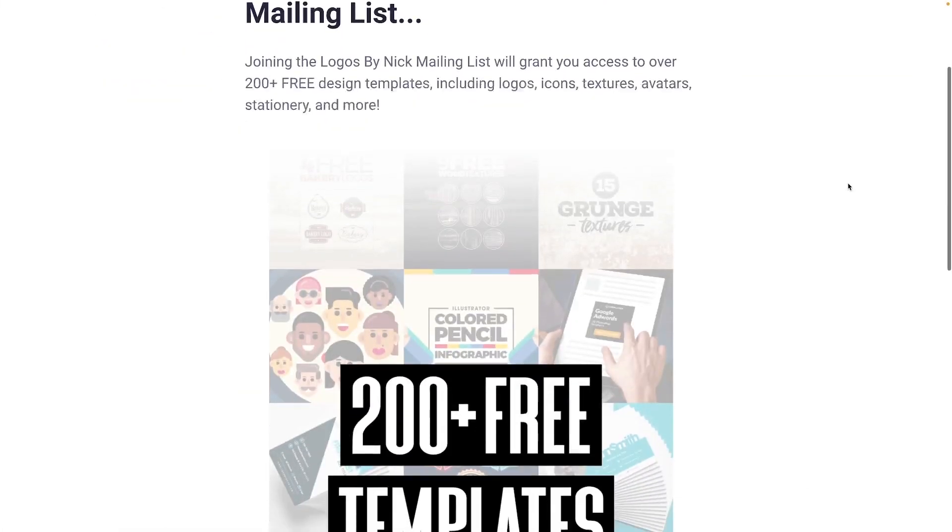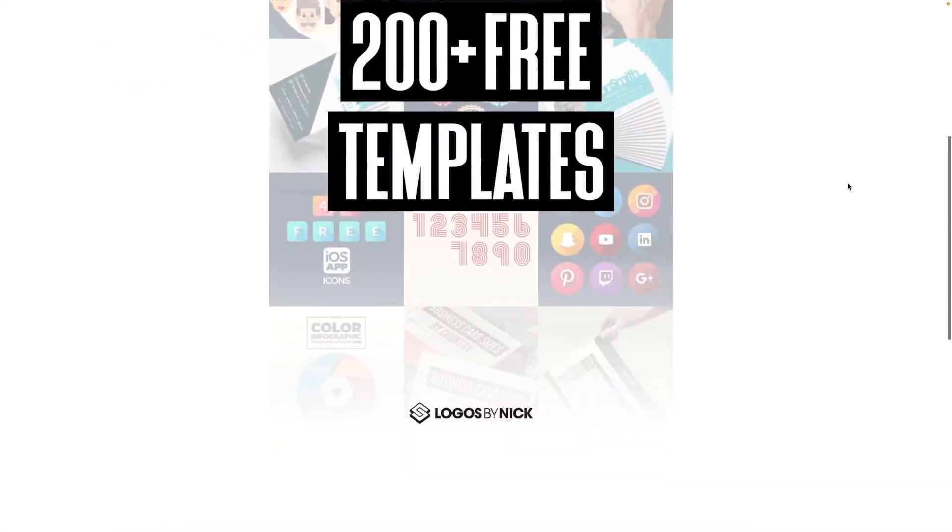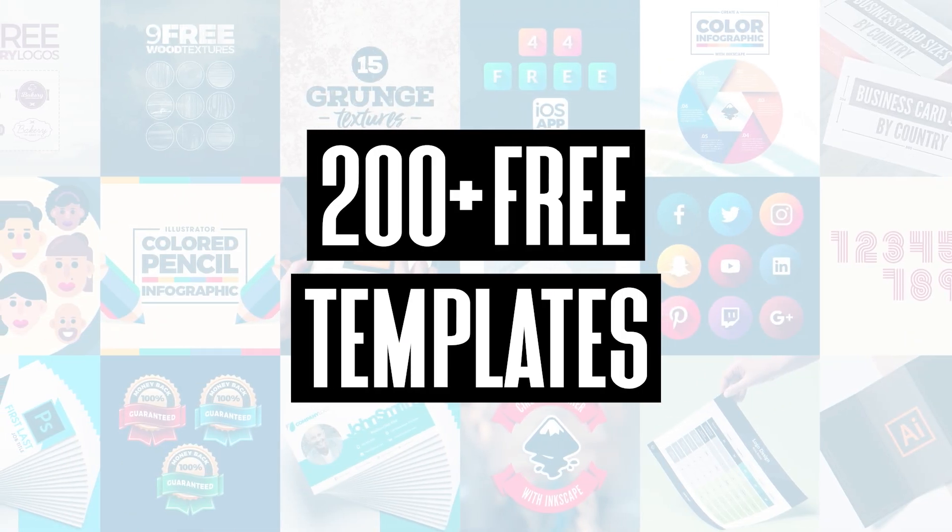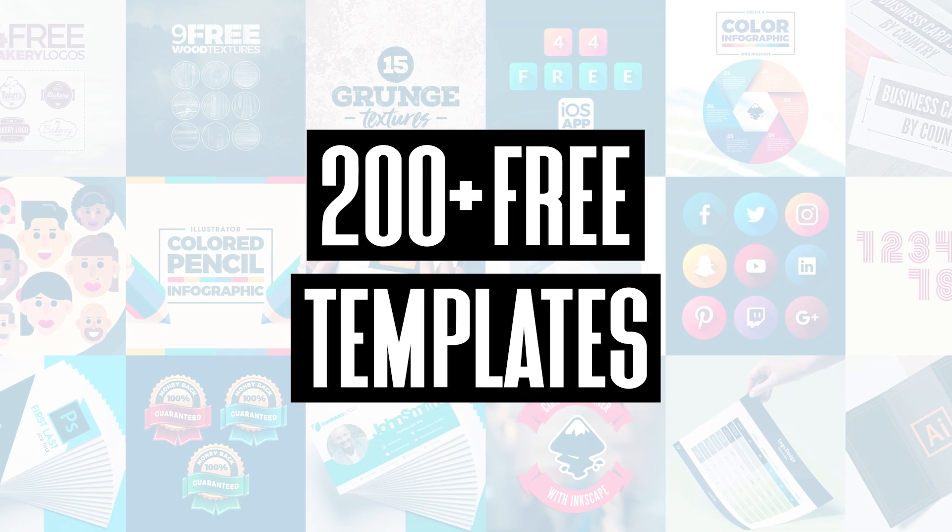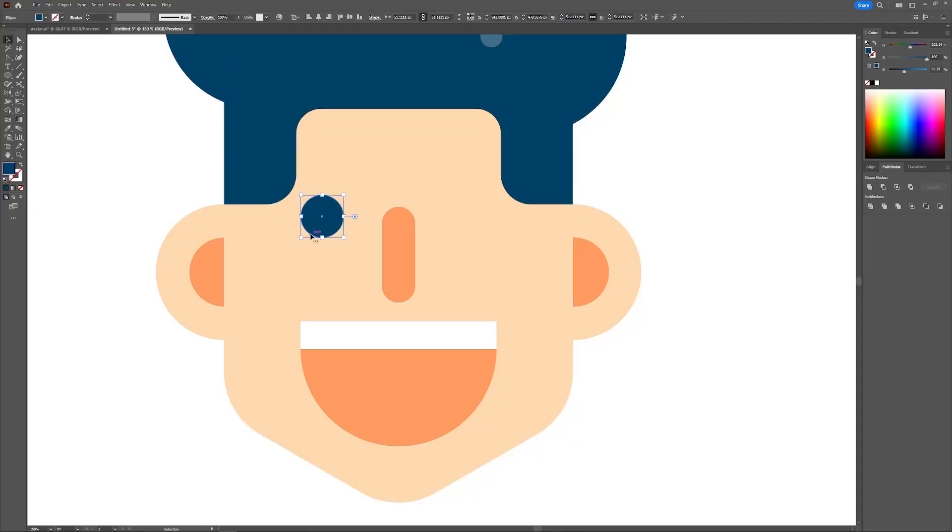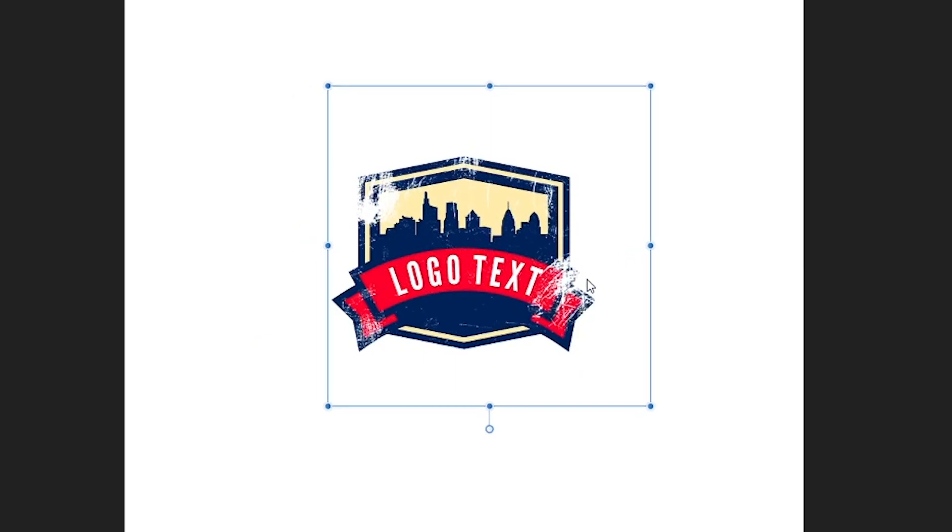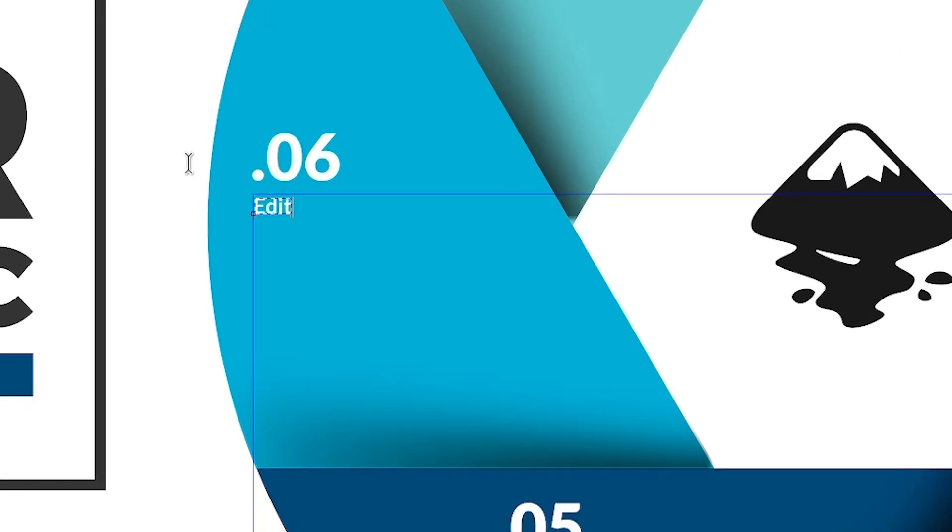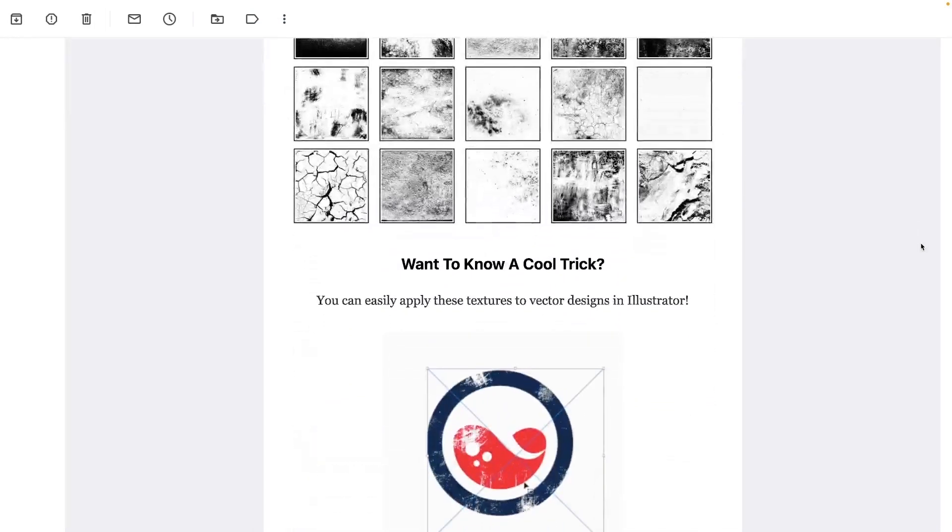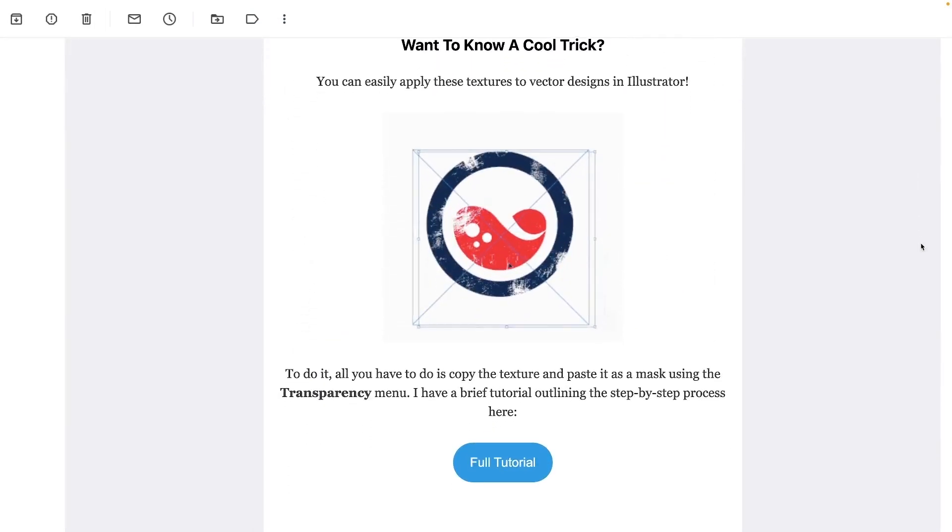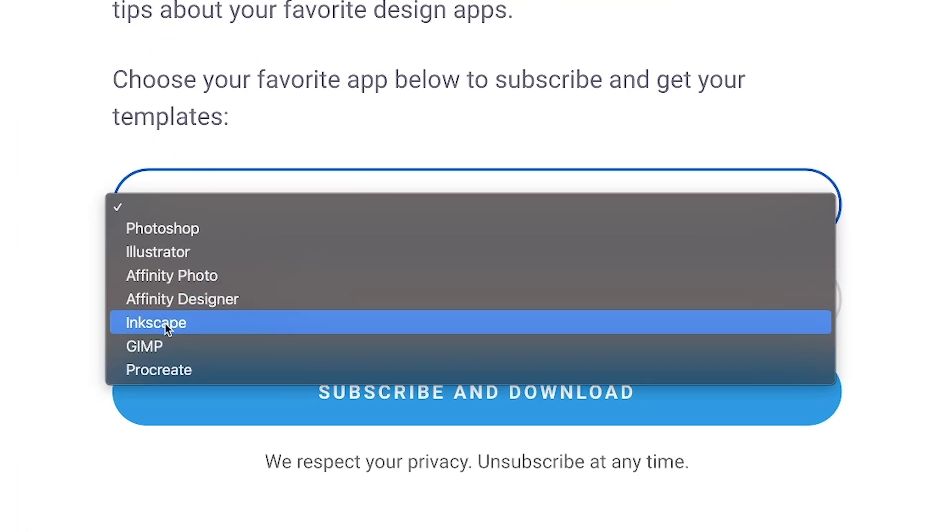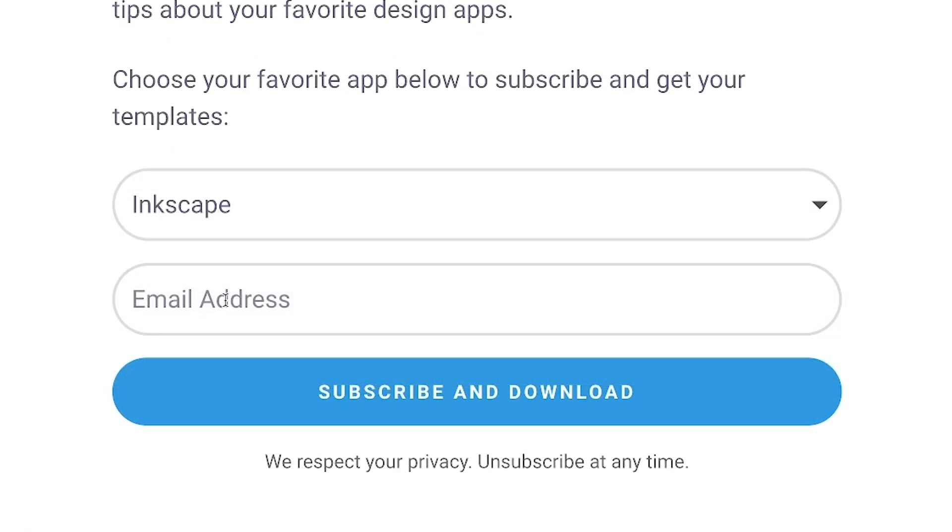Join the Logos by Nick mailing list to get over 200 free design templates including logos, avatars, textures, infographics, and more. As a member you'll receive news, updates, and tips about your favorite design apps. Just use the link below to subscribe for free and download your templates. As always, thanks for watching.